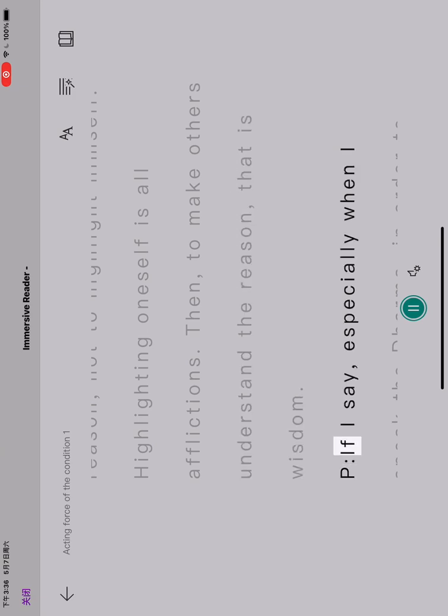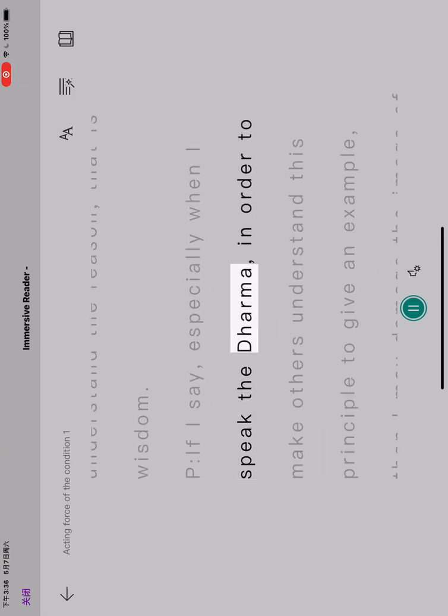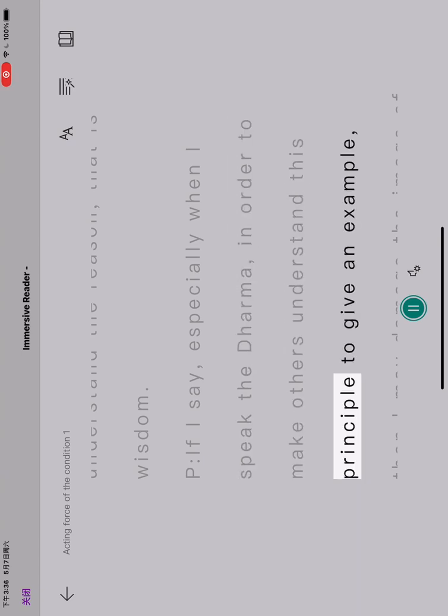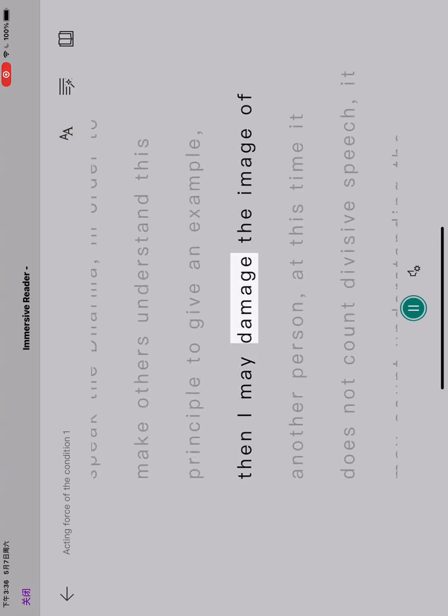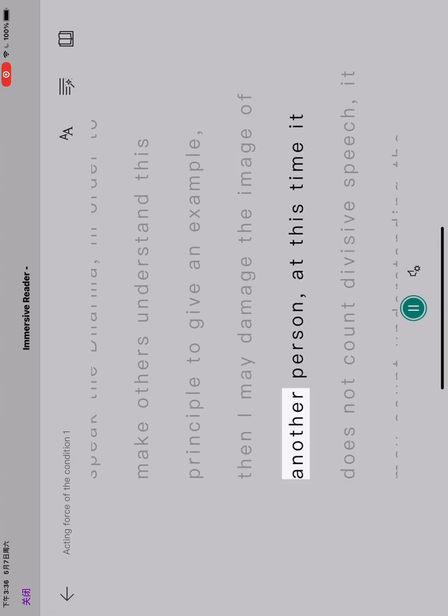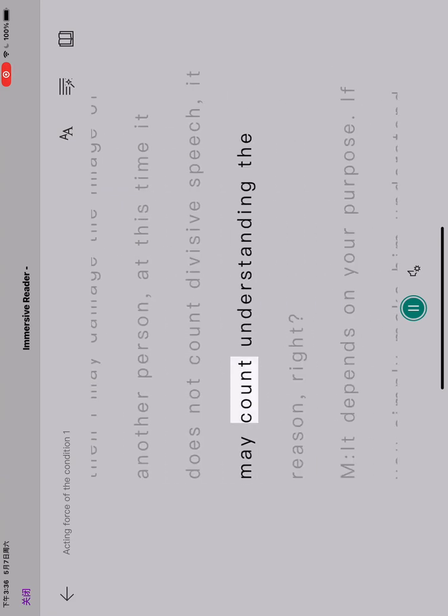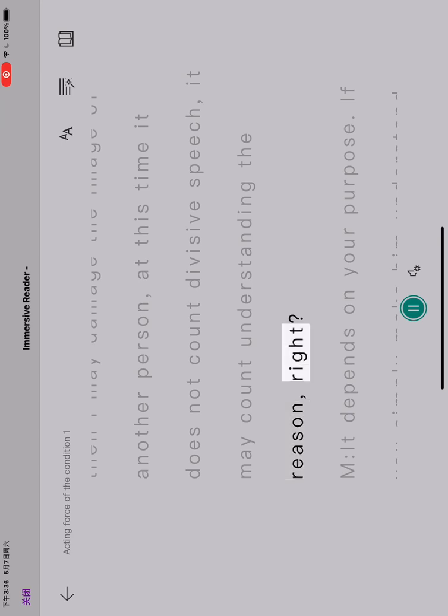If I say, especially when I speak the dharma, in order to make others understand this principle to give an example, then I may damage the image of another person. At this time it does not count as divisive speech, it may count as understanding the reason, right?